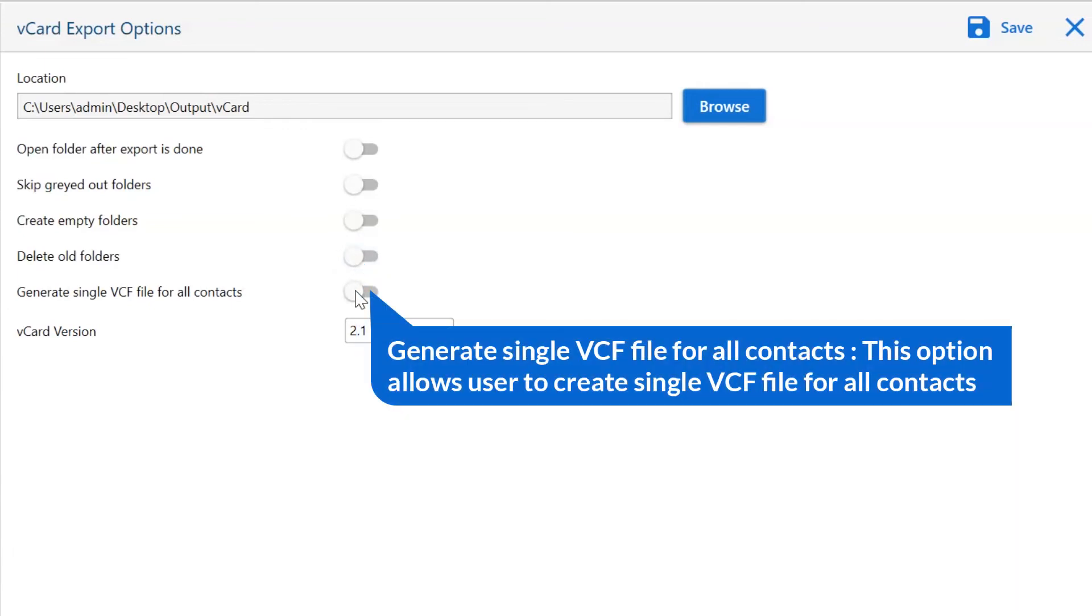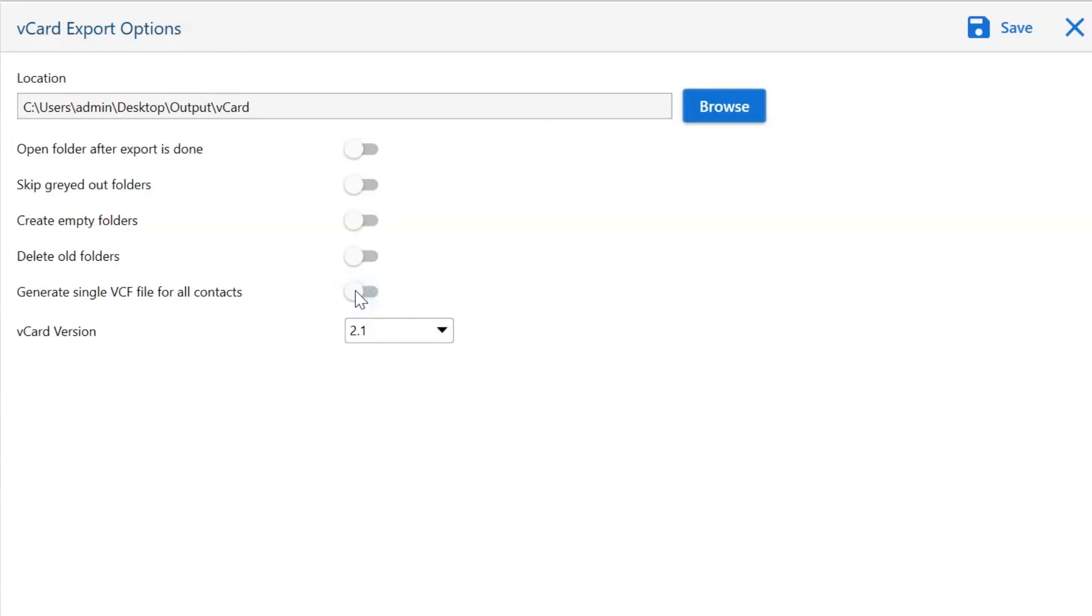This option will help you split and merge vCards. If it's off, it will split vCards into individual vCards. If it's on, it will merge all vCard contacts into single vCard.